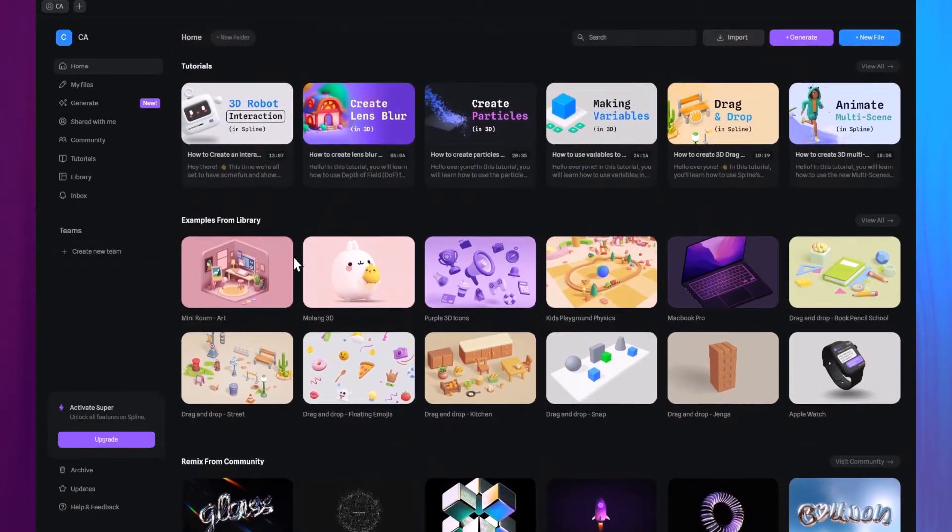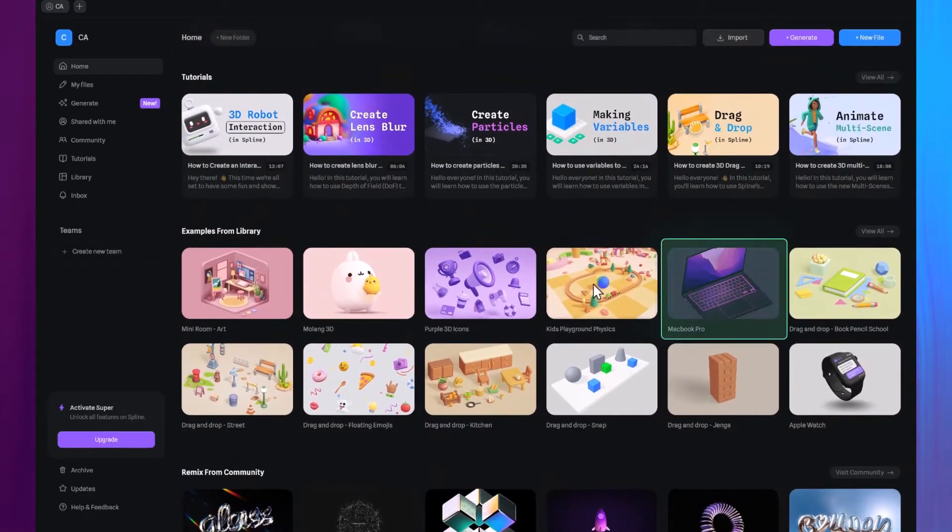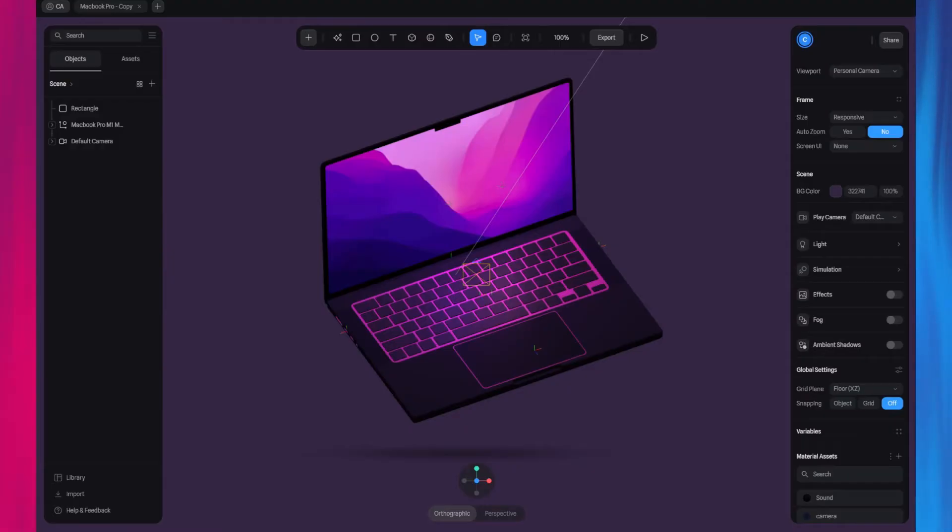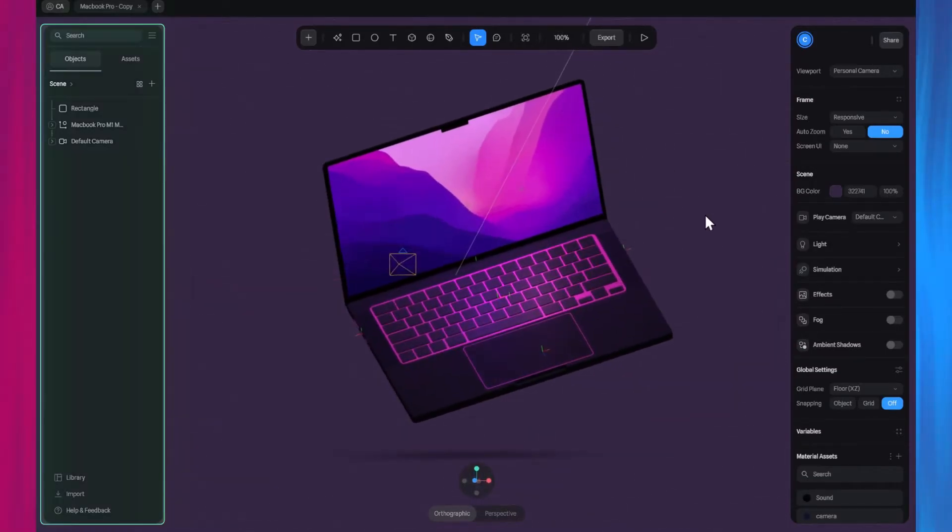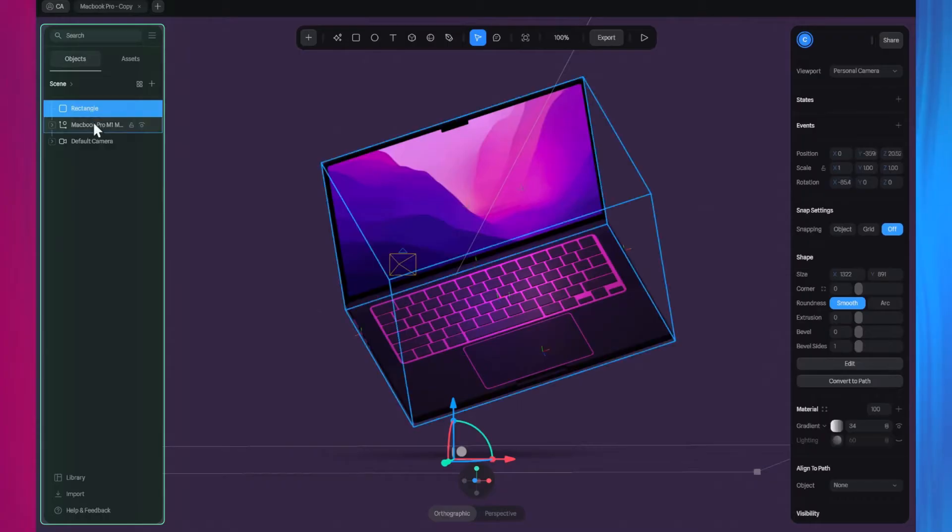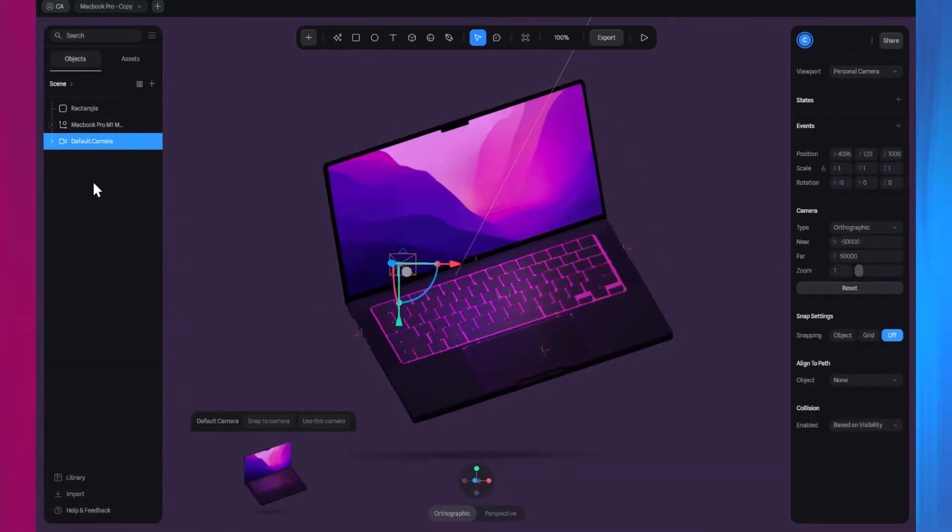Let's go ahead and open one of the projects from the library to learn the basics. Alright, in this scene, we have a 3D MacBook laptop. On the left side, we have the scene and assets panel, listing all the objects in the scene.